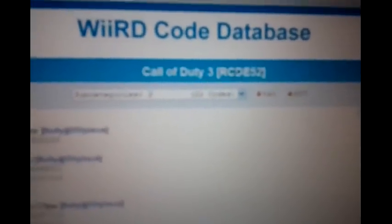Then what you want to do is find the game ID. If you go up far enough here on the website, you can see the game ID is RCDE52. Pull up your cheat code manager again and type that in the game ID: RCDE52.